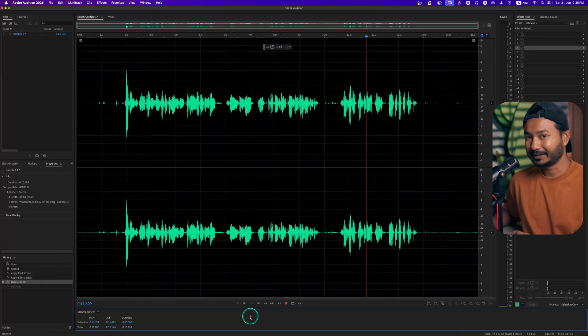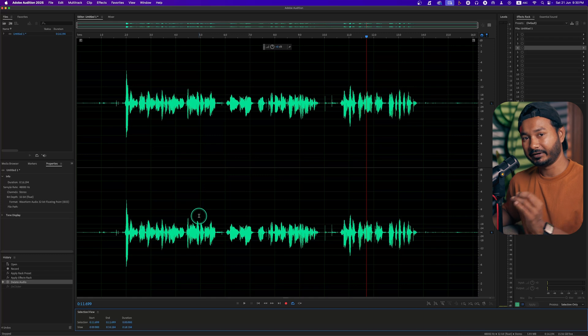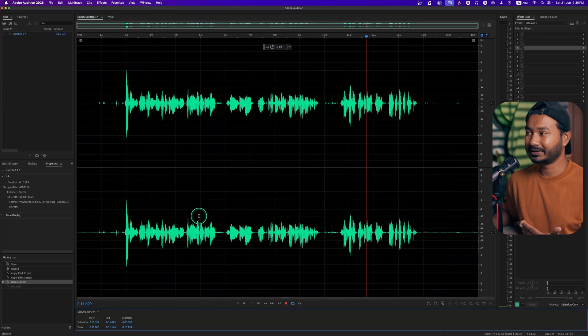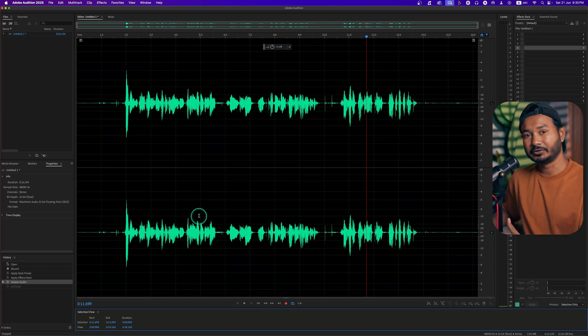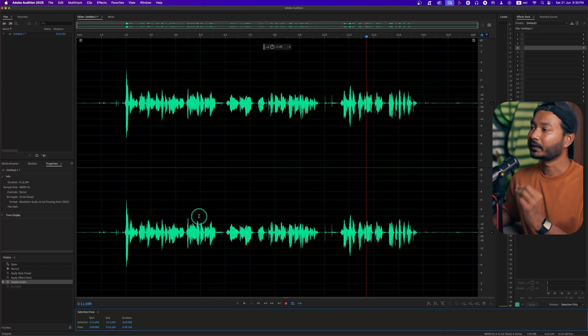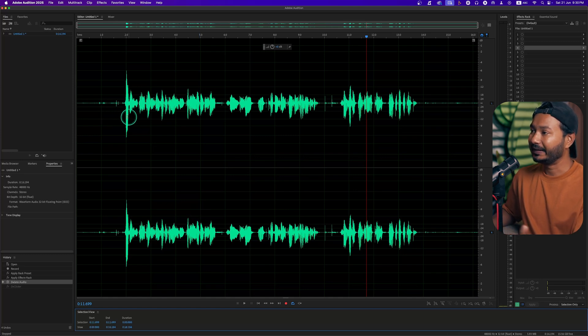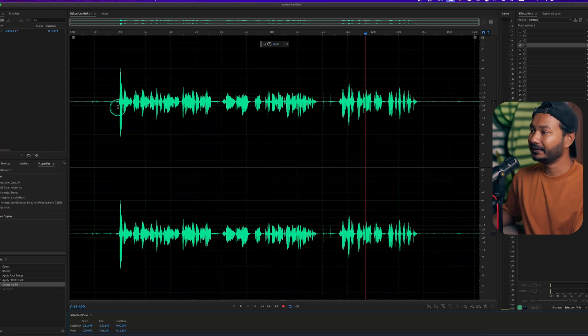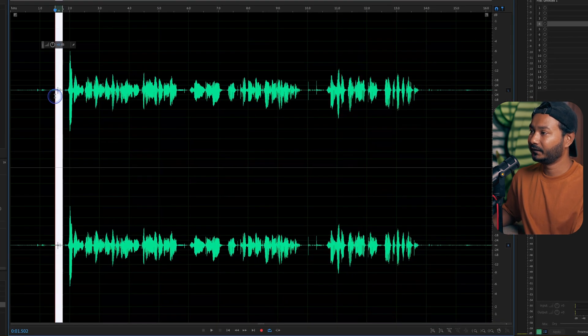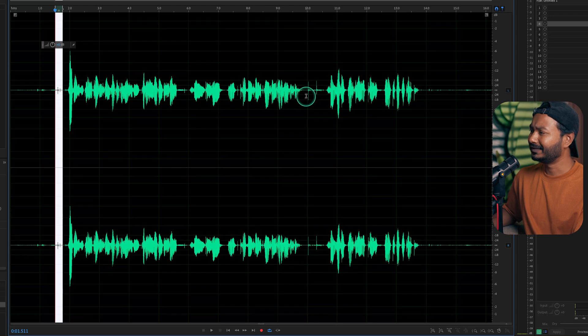We'll do that using Adobe Audition. Let's find it out. So welcome to Adobe Audition. I have already recorded a sample clip and using that clip we are going to show how you can remove the mouth clicking sound.